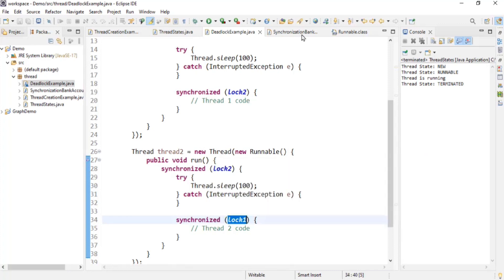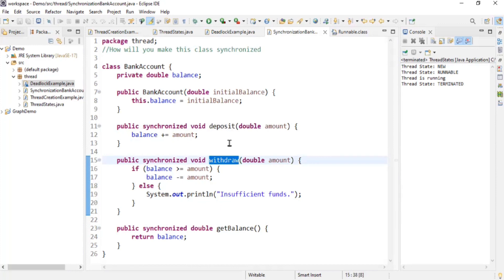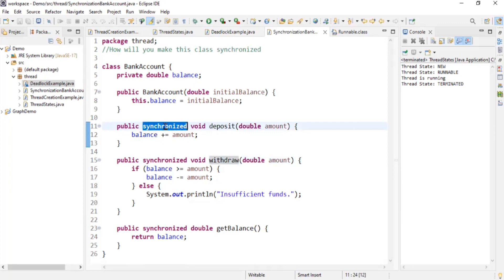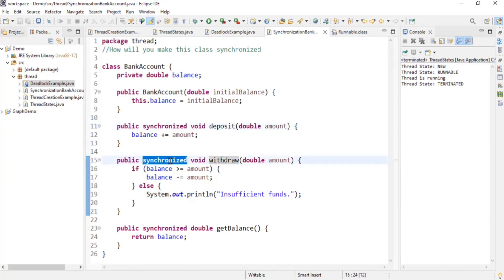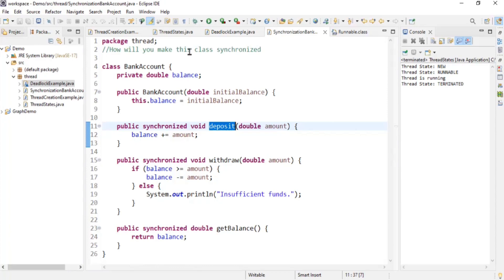The final question is: what is synchronized and why is it used? Take the example of a bank account with two methods: deposit and withdrawal. While depositing, no one should be withdrawing from the same account, and while withdrawing, no one should be depositing. To ensure only one method is executed by a thread at a time, we add the synchronized keyword to both methods. This ensures that when withdraw is executing, deposit is not, and vice versa — so only one method can execute at a time. That's it for this video, thank you for watching.